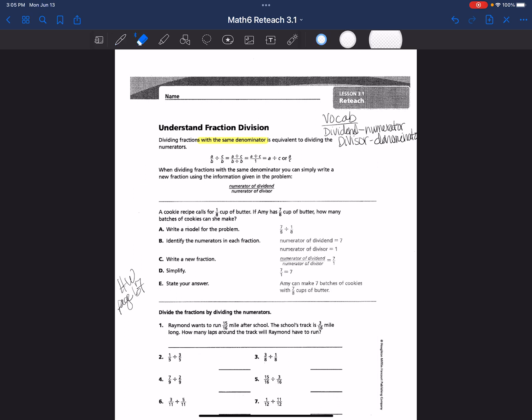Our first example is a word problem: A cookie recipe calls for 1/8 cup of butter. If Amy has 7/8 cups of butter, how many batches of cookies can she make? When I read word problems like this, the first thing I want to find is the total or the whole amount. We know that Amy has 7/8 cups of butter, so that's the whole amount.